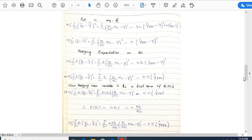Applying expectation on both sides: m₀² is a constant, and the summation is a symbol of addition. So Σᵢ₌₁ⁿ E[(ȳᵢ − ȳȳ)²] = Σᵢ₌₁ⁿ E[(mᵢ/m₀·m₀ − Y)²] − n·E[(ŷ_pps − Y)²]. This becomes m₀² · Σᵢ₌₁ⁿ E[(ȳᵢ − ȳȳ)²] = Σᵢ₌₁ⁿ E[(yᵢ/mᵢ·m₀ − ȳ)²] − n·Var(ŷ_pps).